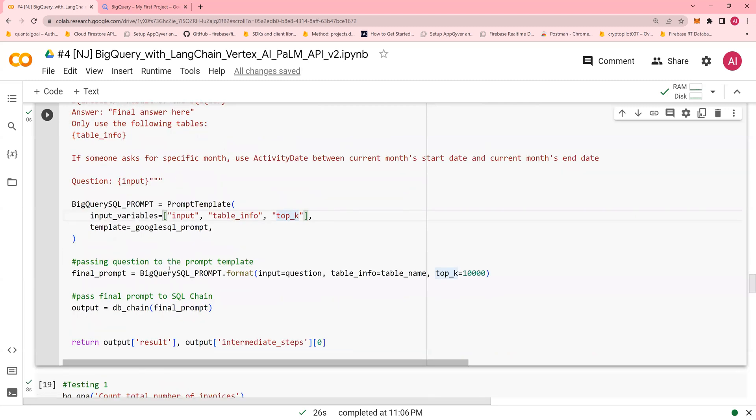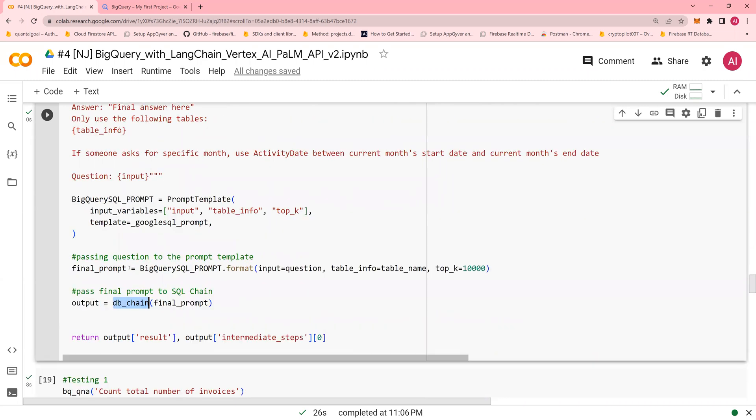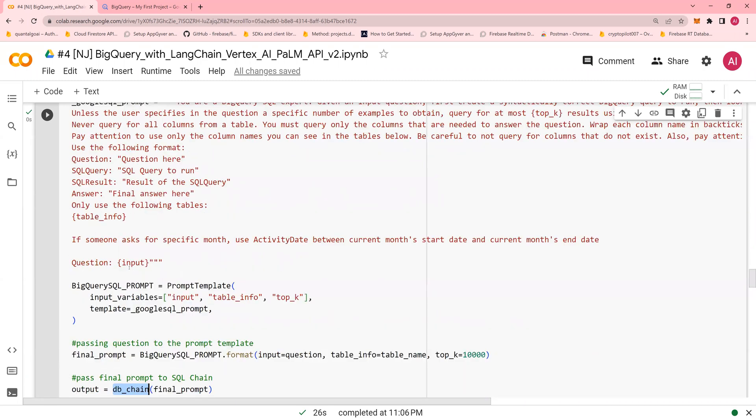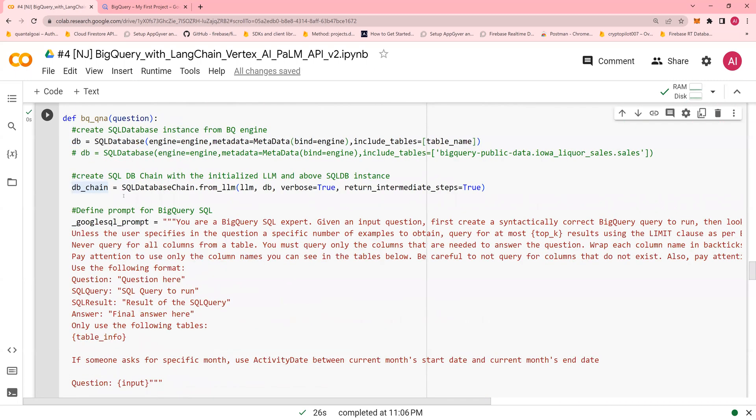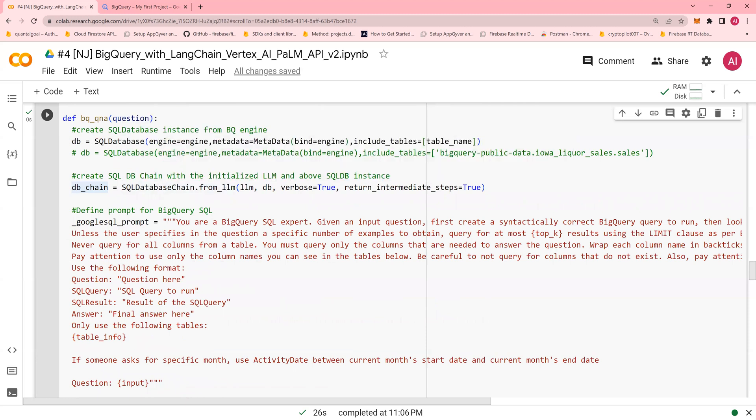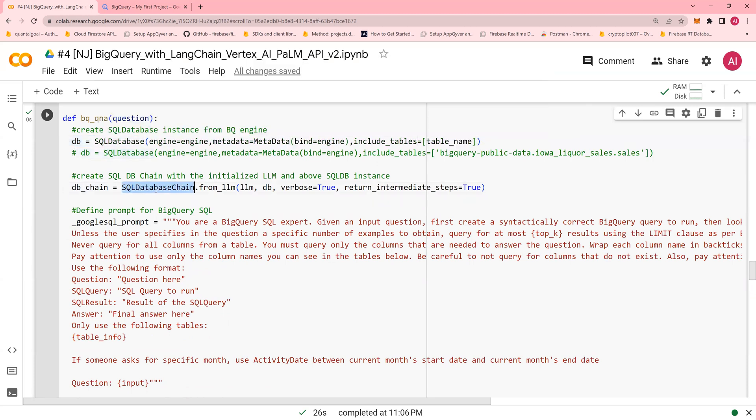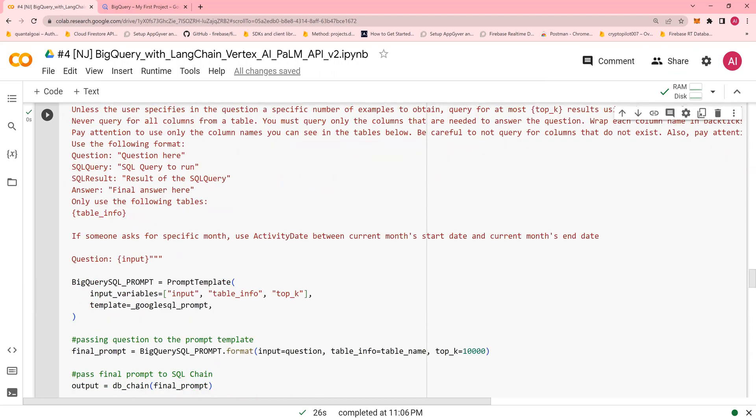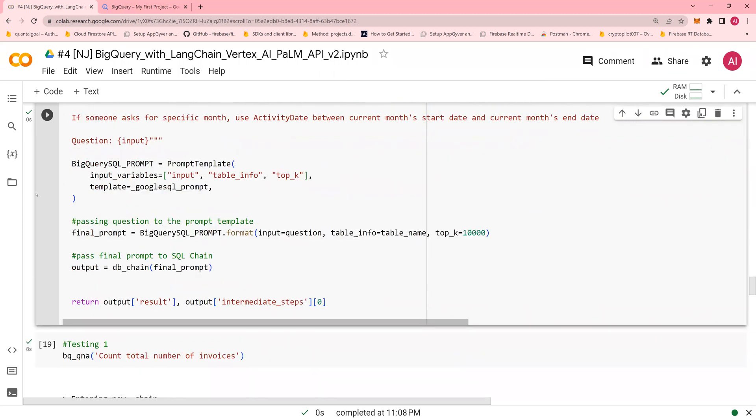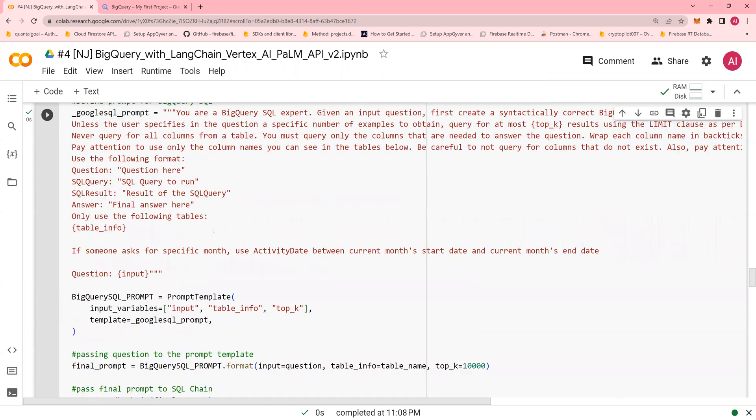So I create a prompt template. This prompt template is a function of Langchain. Input table info and top key are my three parameters. And finally, I'm creating a prompt.format input equal to question, table equal to table name, and top key is 10,000. And then I'm going to pass it to the DB chain. Again, the DB chain is the LLM initialized from and on top of the database engine. The SQL database instantiation, and then DB chain to do a SQLAlchemy query. I'm going to run this. You are ready. That's it. Prompt engineering is what you needed over here.